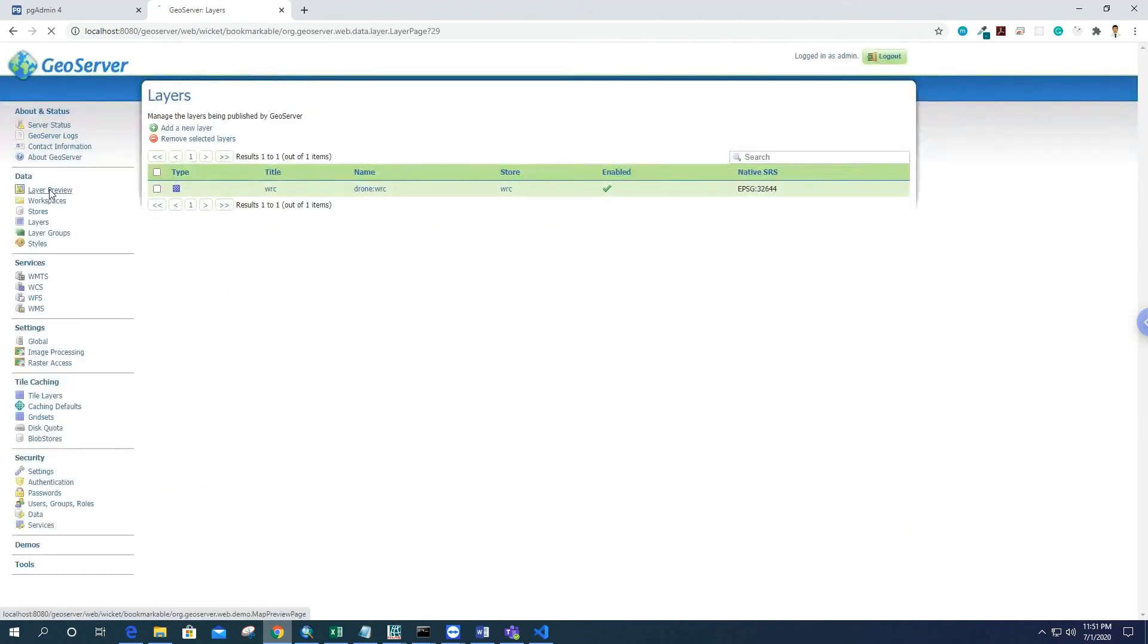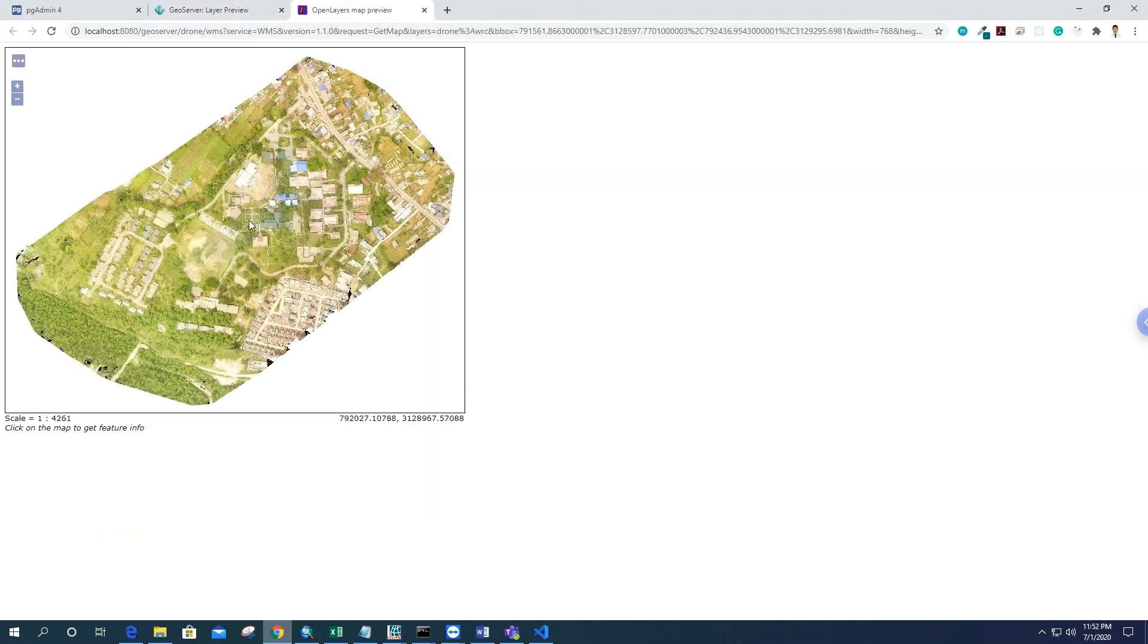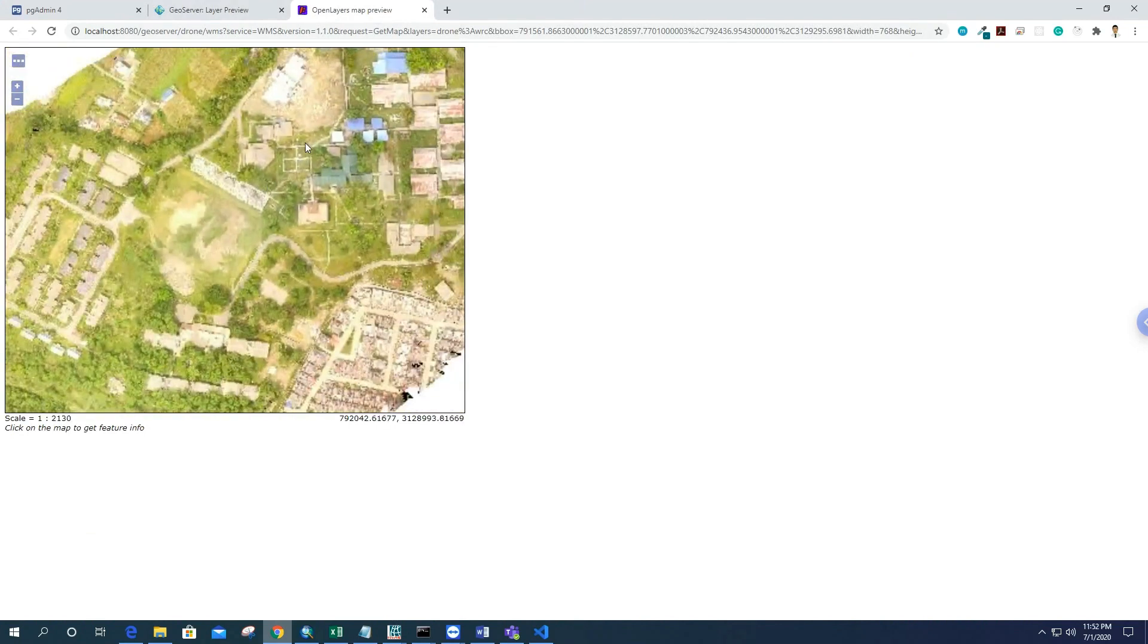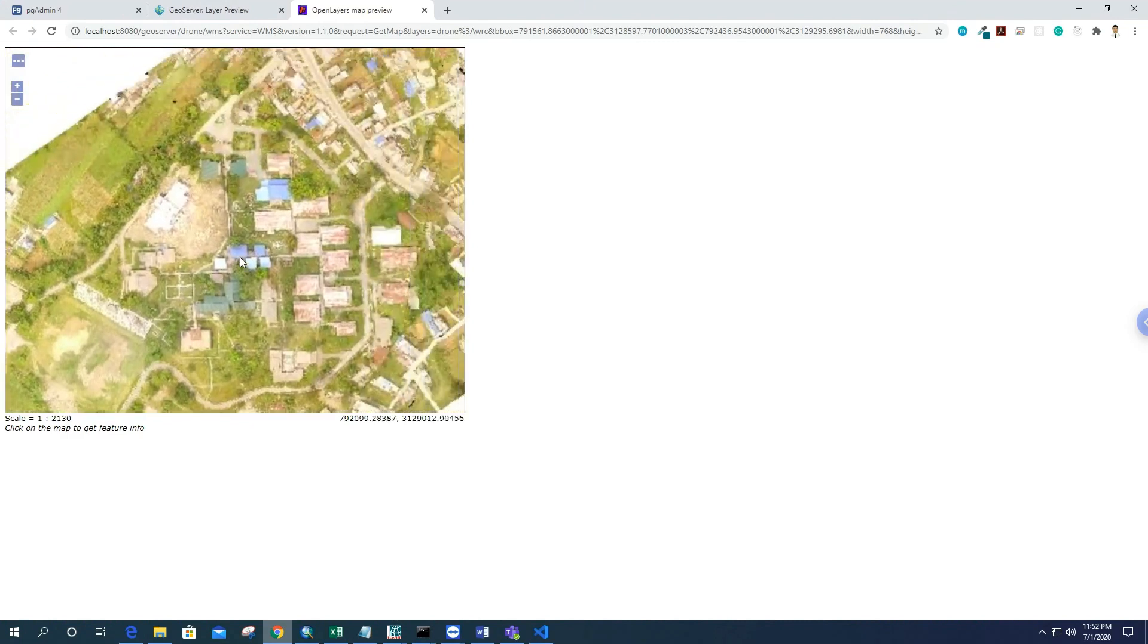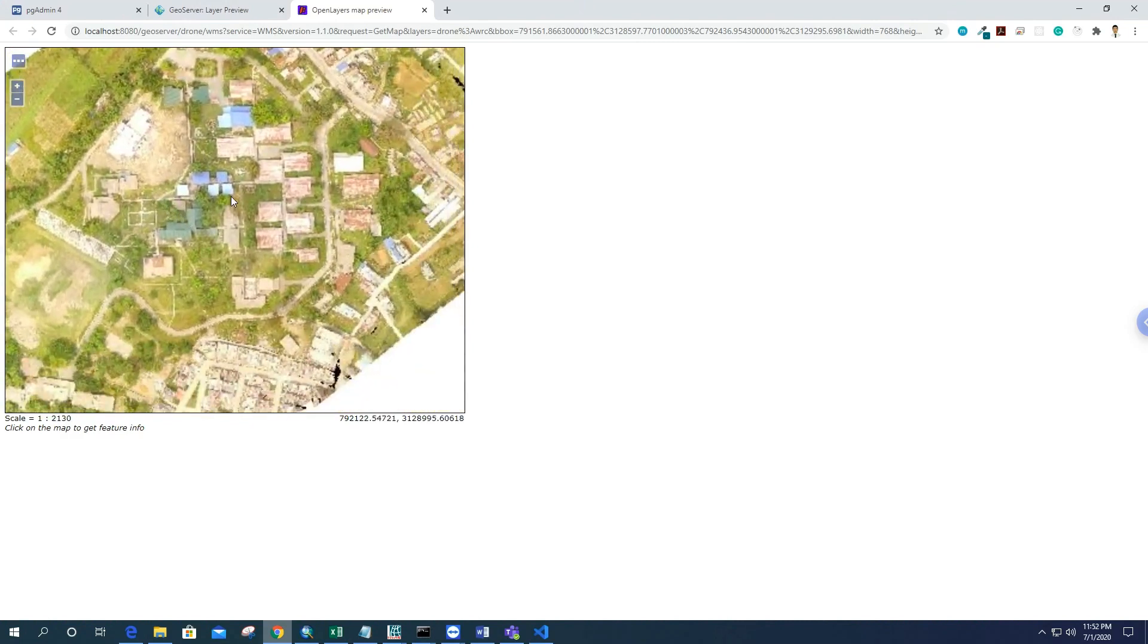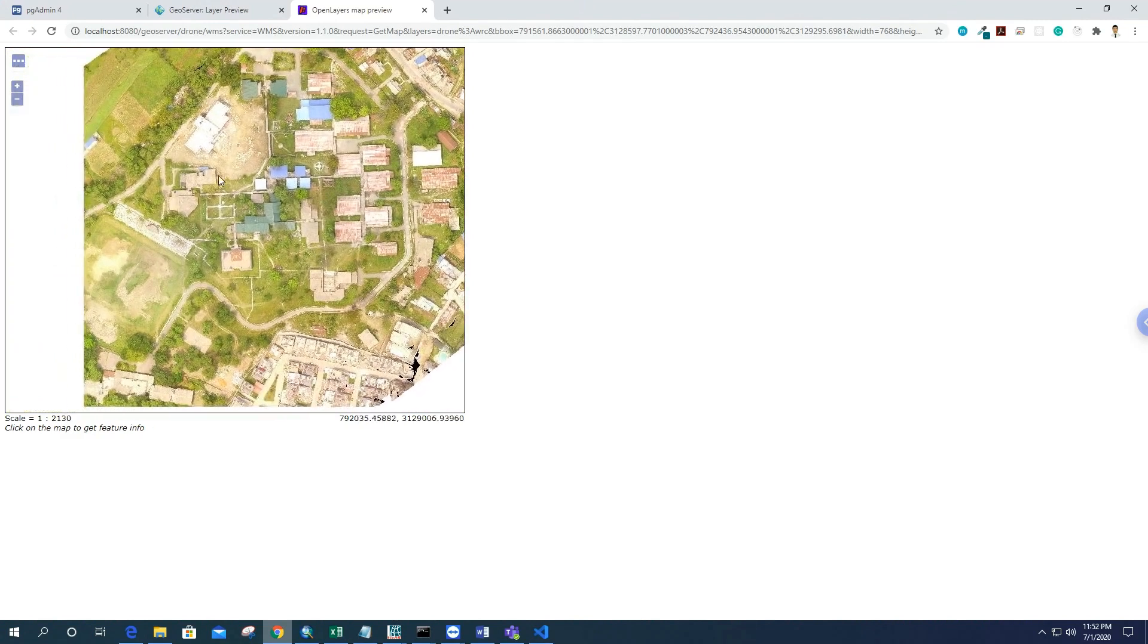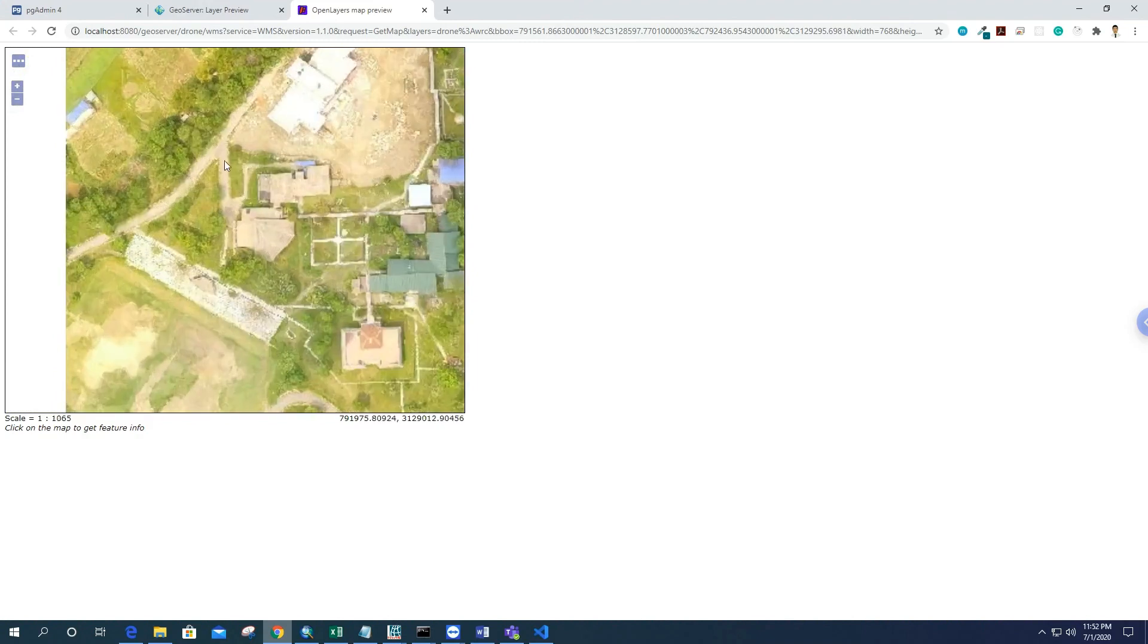Now we can see this layer by the layer preview button, and here is our WMS image of this area. For me, it's WRC. So finally, we generate the tiles of this area. I'm going to add this into the OSM map as a background map.